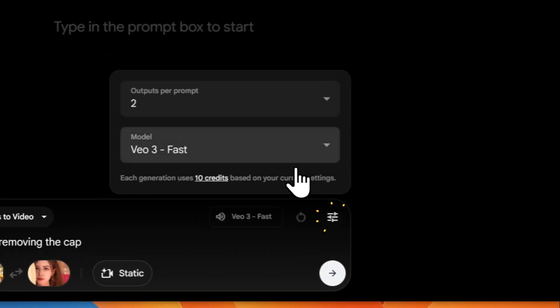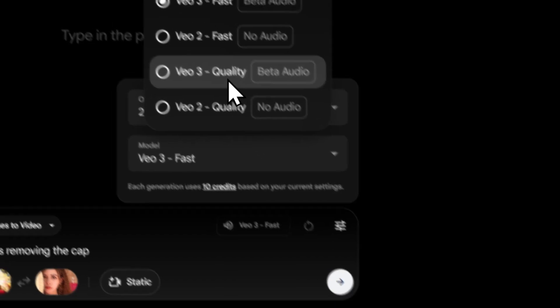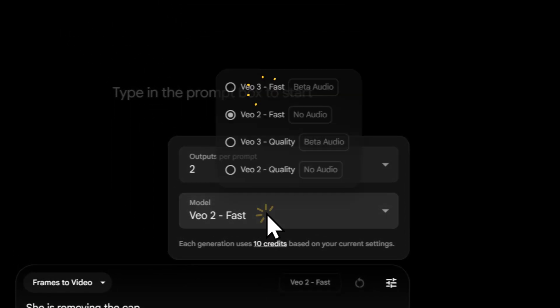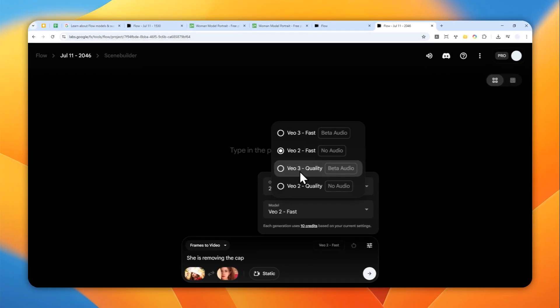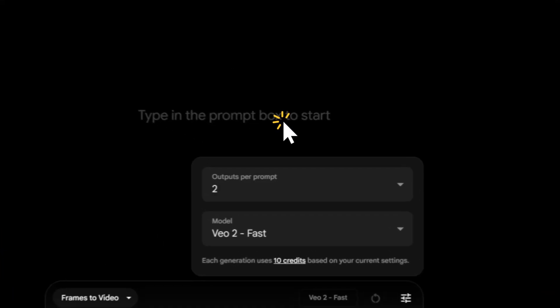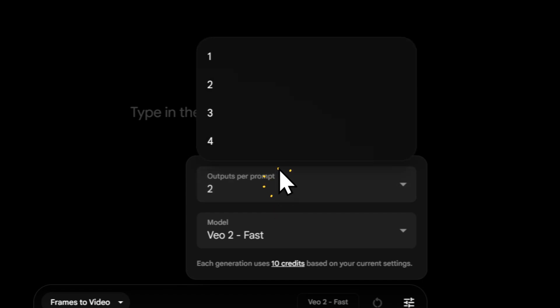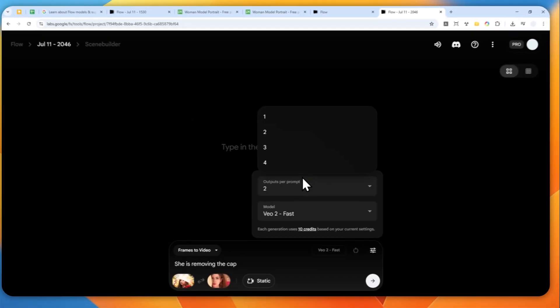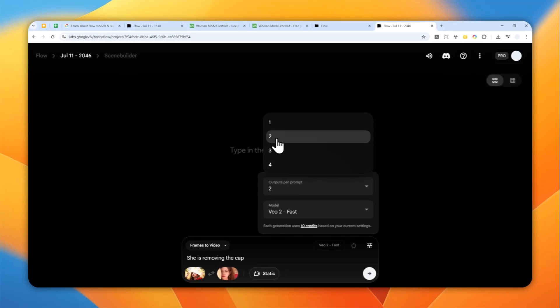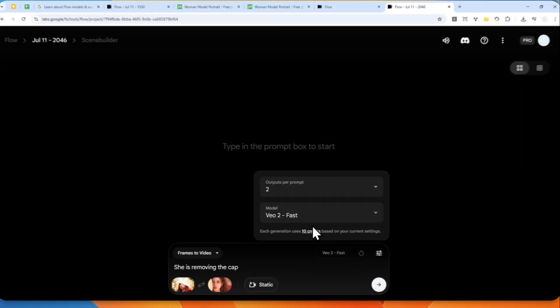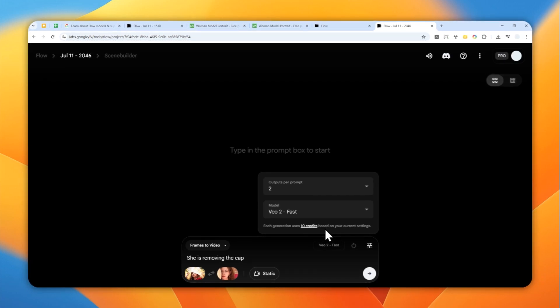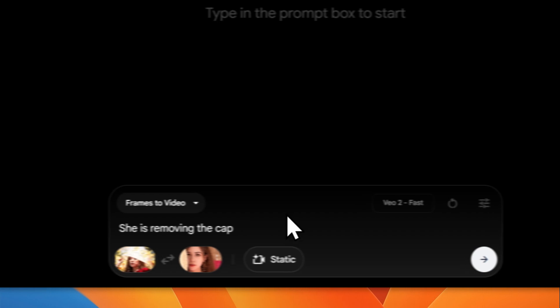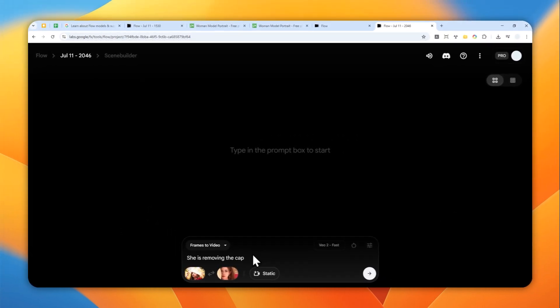Then here you want to click the settings and be sure to select Veo 2 Fast. Now, if you select any other model, it's going to tell you that sorry, we cannot create a video using those models. So you have to use Veo 2 Fast right now; that's the only model that you can use for creating first and last frames. And also, you can select the number of videos that will be produced. By default, it is two videos, and I do recommend using two videos so you can see or compare the results later, because sometimes it's not always perfect.